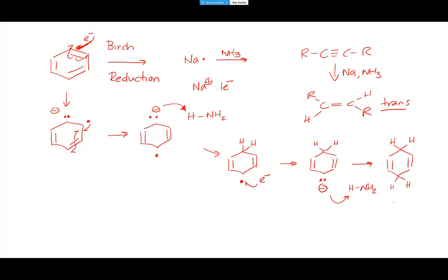Specifically, those hydrogens end up in the 1,4 positions because the initial radical anion is forced to have the unpaired electron and the pair of electrons 1,4 apart to get as far away from each other as possible. If you go back and look at the mechanism for the alkyne producing the trans-alkene, it was exactly the same thing - the unpaired electron and radical anion had to be trans to get as far apart as possible. That's how any reduction with sodium and liquid ammonia works.